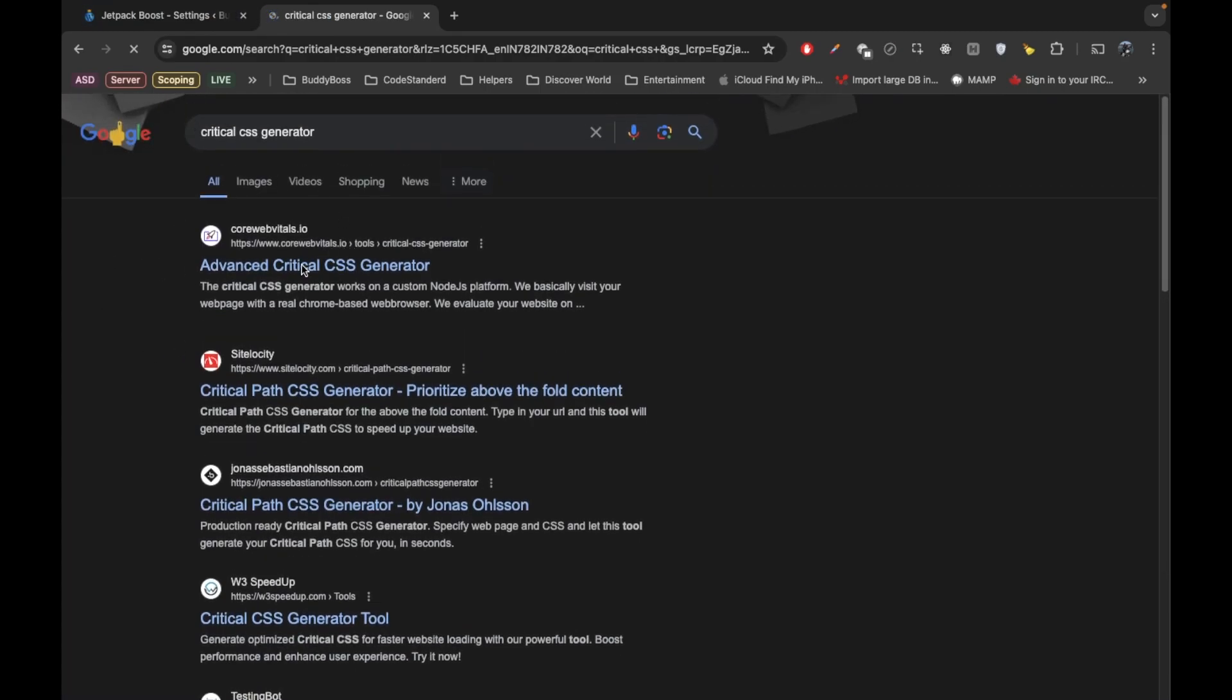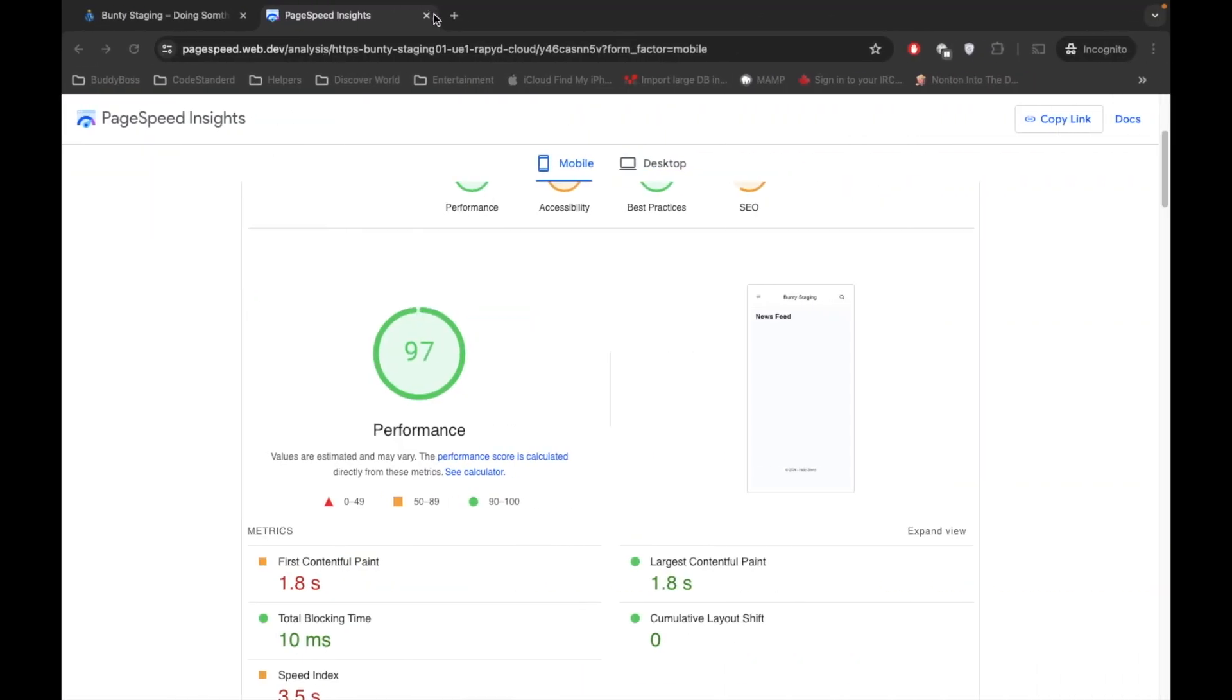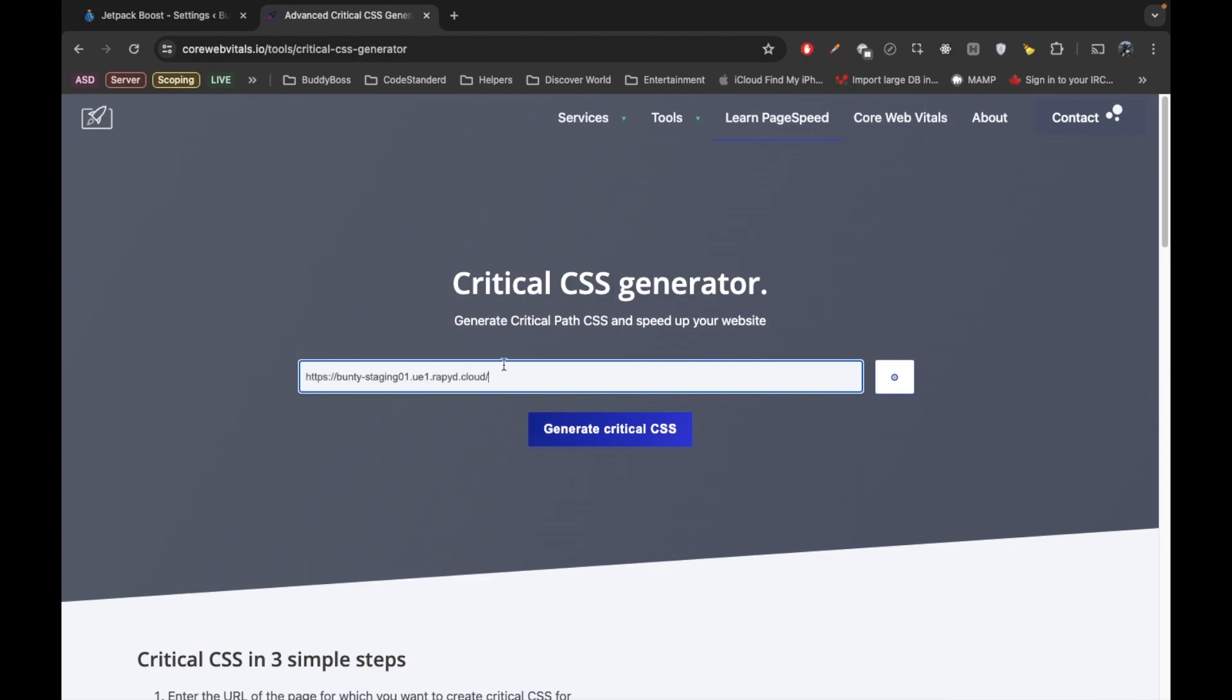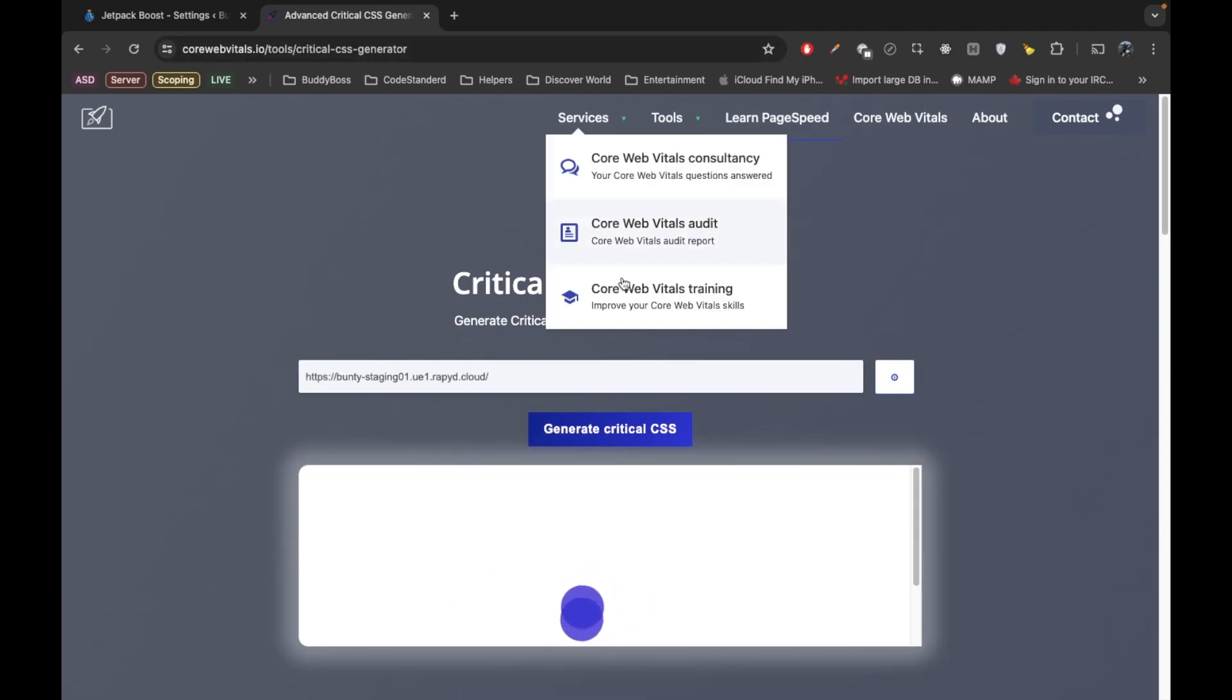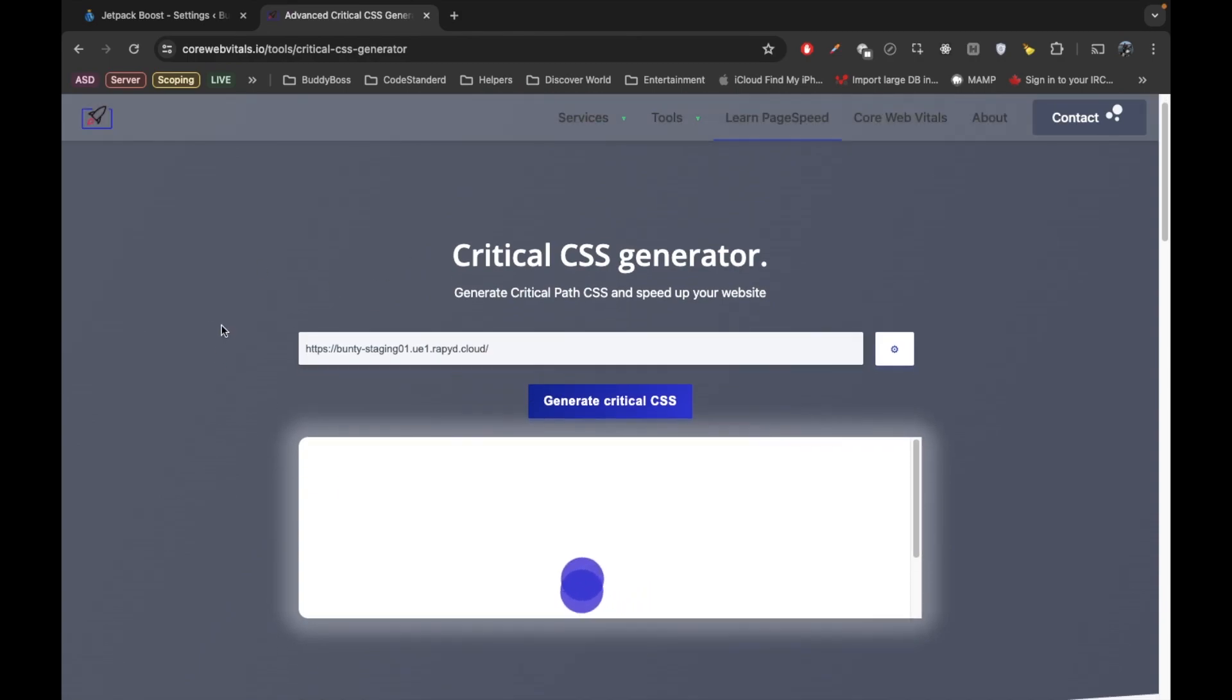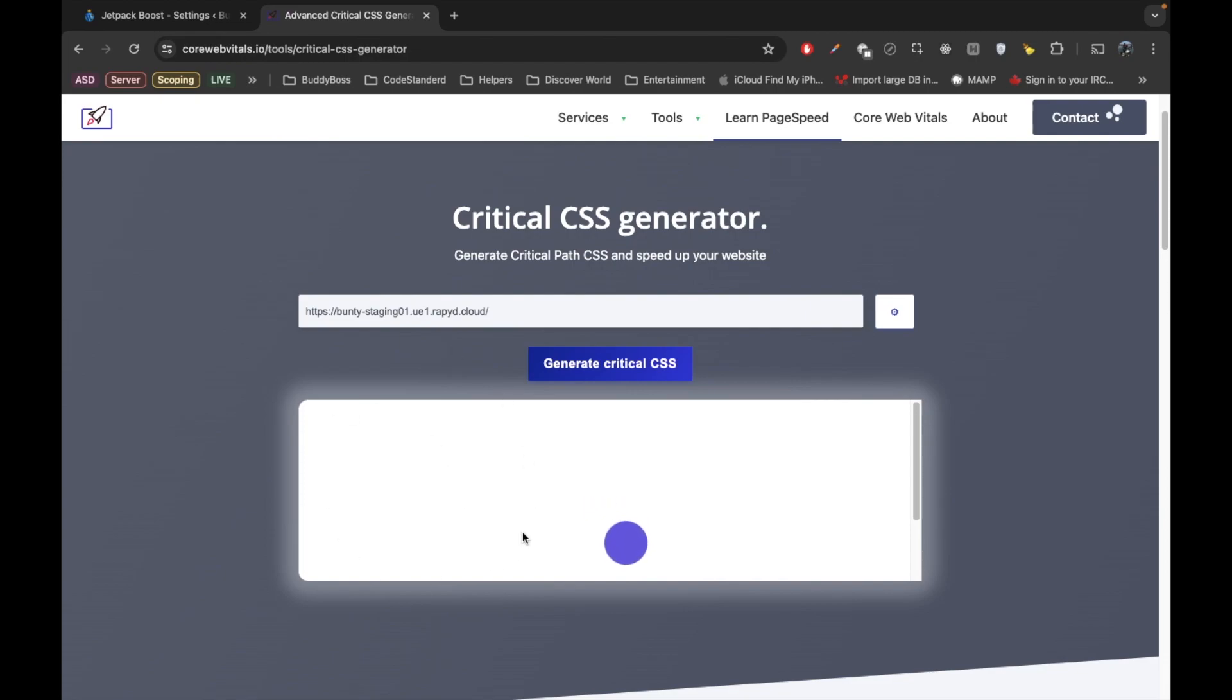So any site will work, just open that site and just paste the page you want to create critical CSS for. But in this case you need to create that critical CSS for each pages.